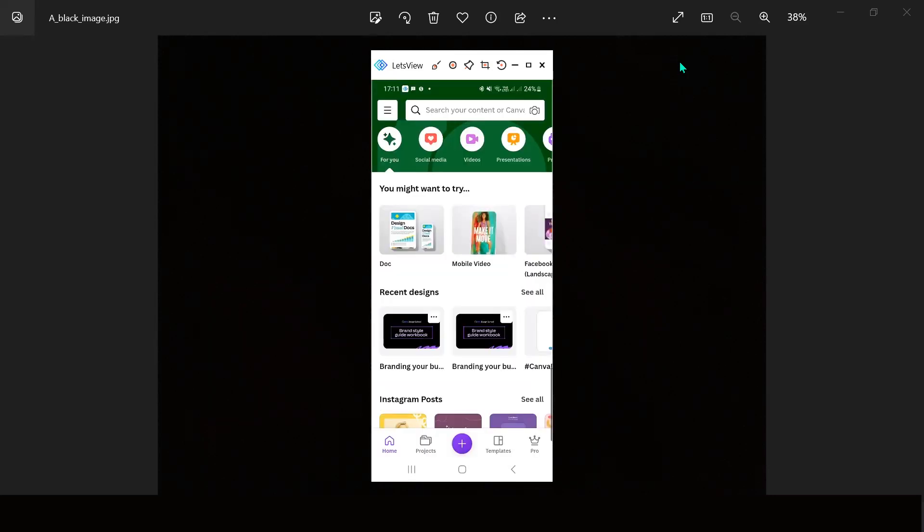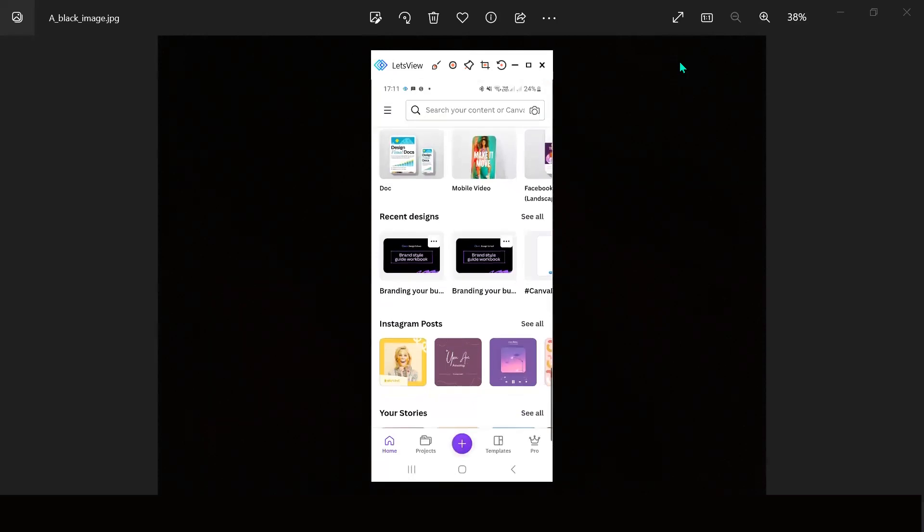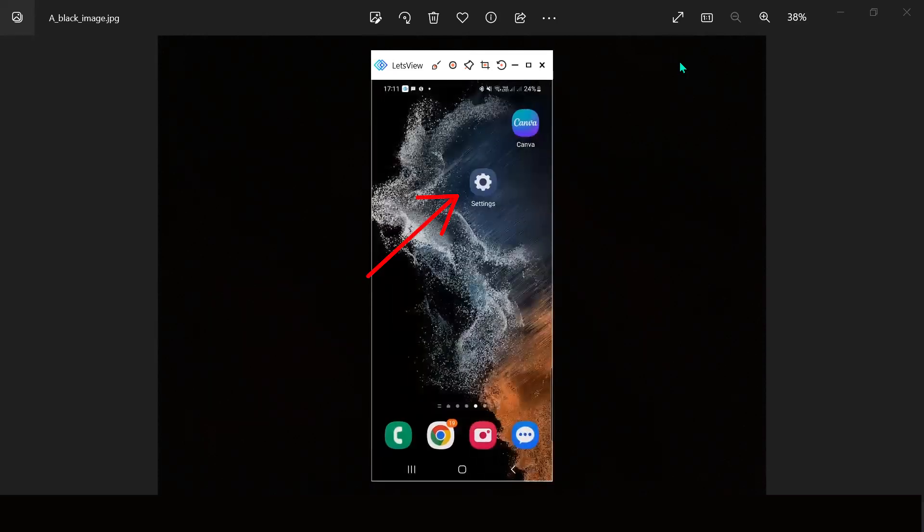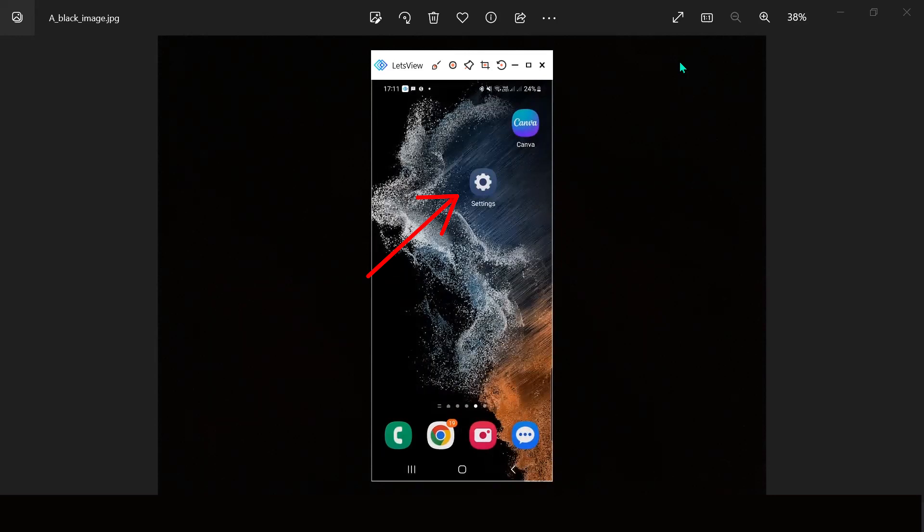Change the language you see on the Canva app by going to your mobile device's language settings.